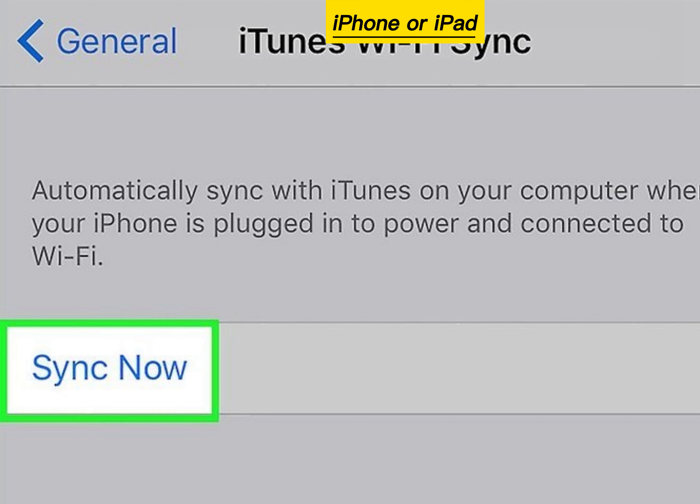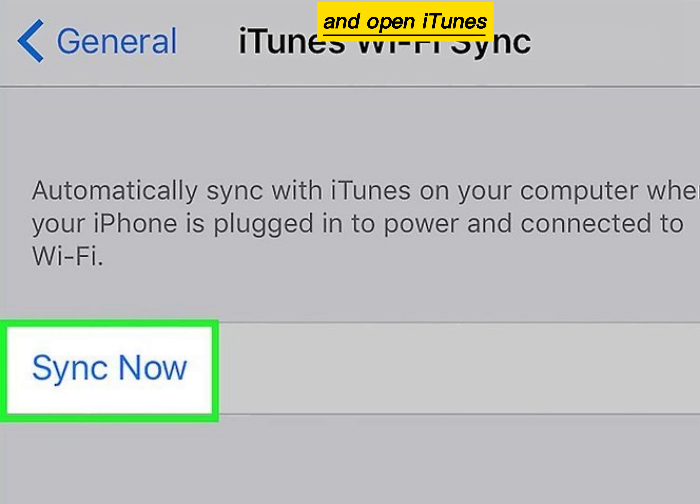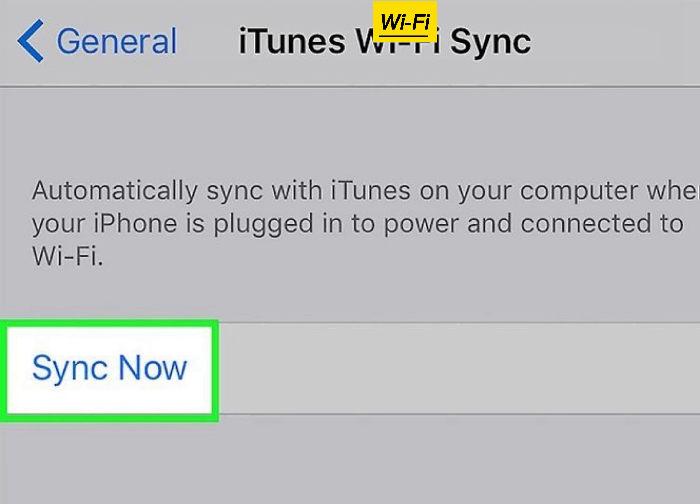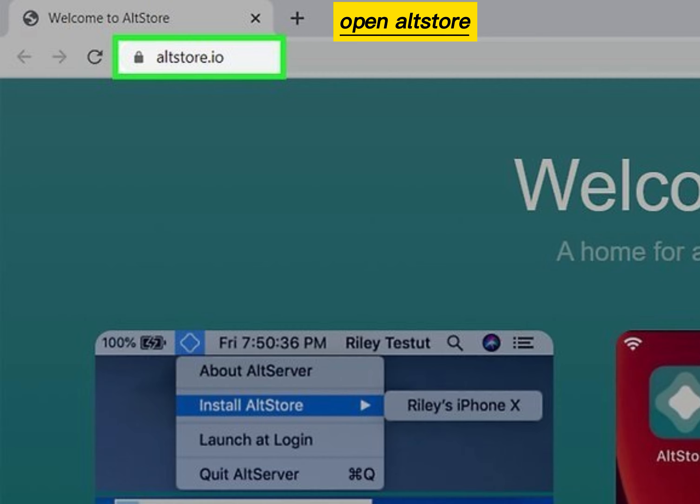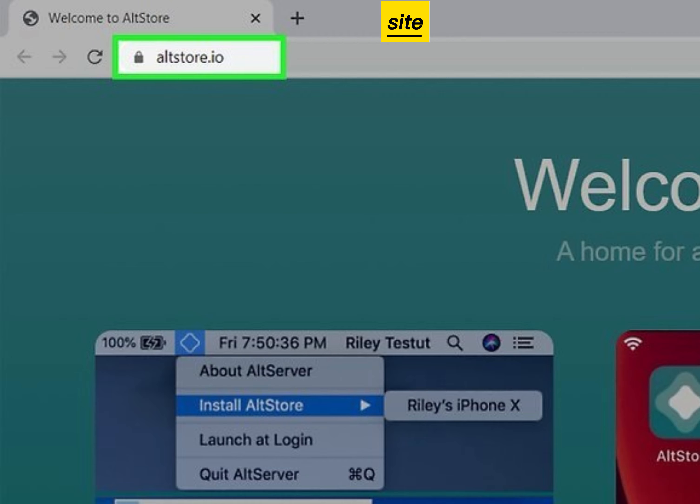Connect the iPhone or iPad to the PC and open iTunes to sync over Wi-Fi. Open AltStore site in web browser on your computer. Site link in video description.